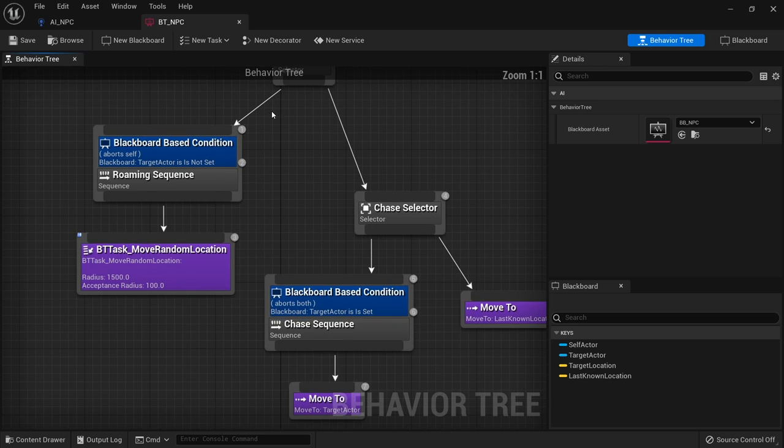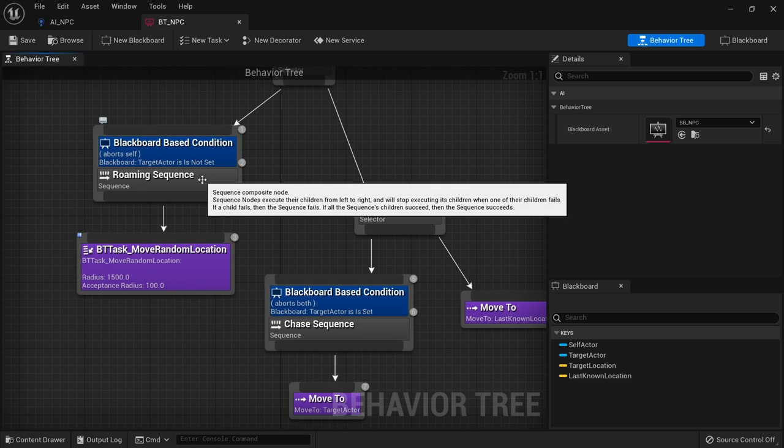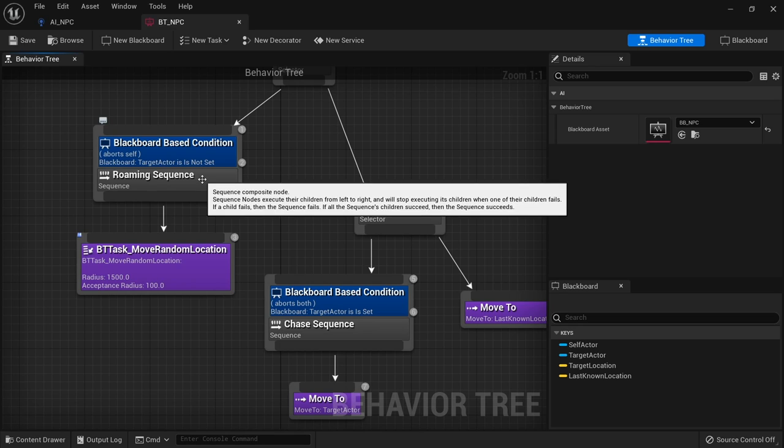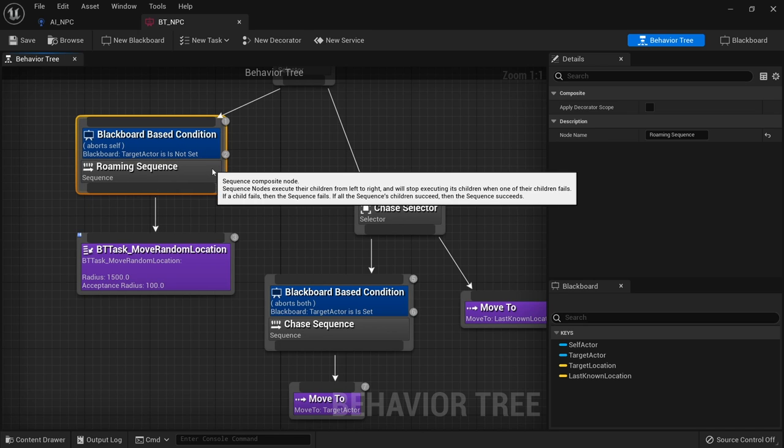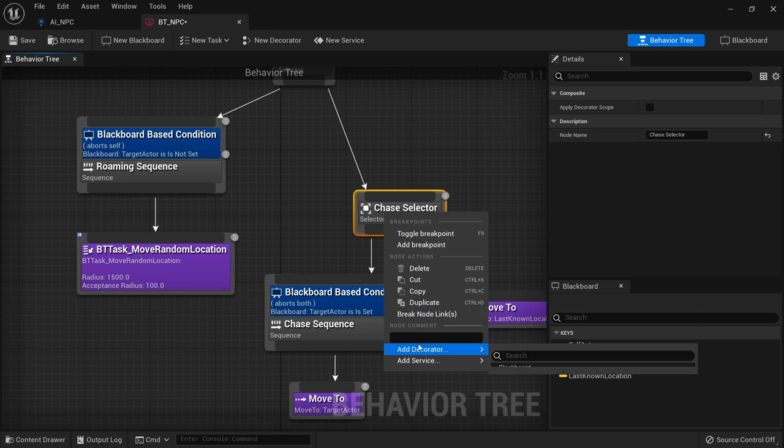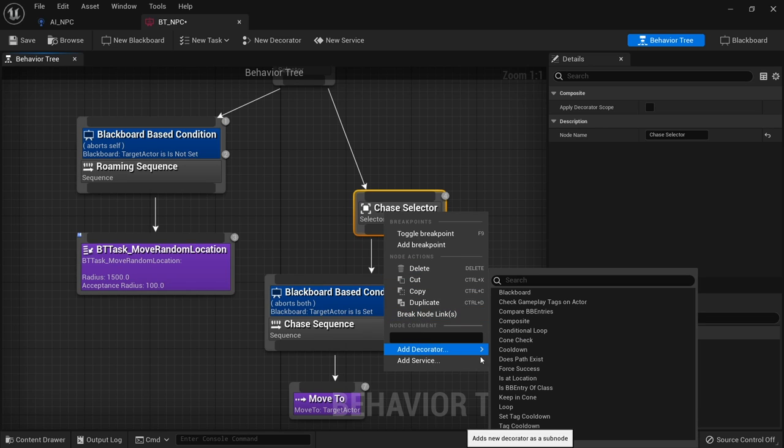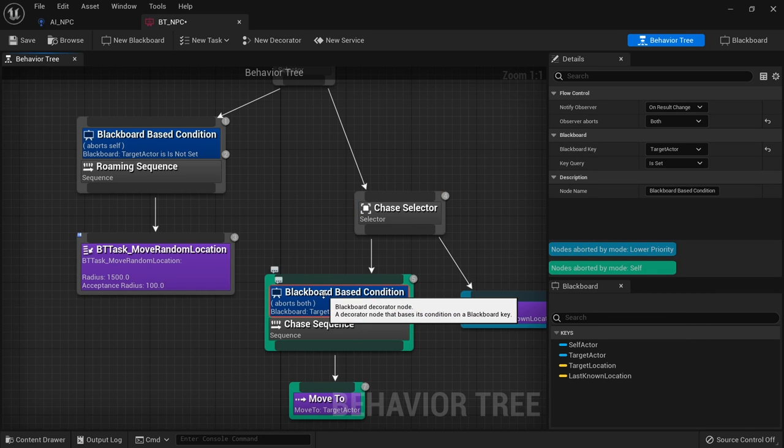Now the one we've been using is the blackboard based condition which is quite useful. It basically lets us check to see a blackboard key and what its value is. If that value is a conditional value then we can make it work. But there are many others. If we right click on any node and go to add decorator you'll see a load of decorators already made here. Let's go through in more detail some of the key ones that I find very useful.